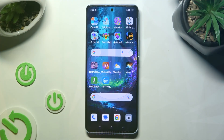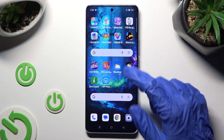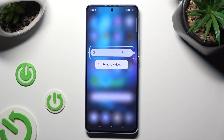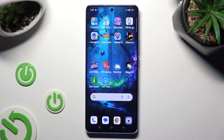You can begin by holding your search bar and selecting the remove widget popup next to it. When you're ready, tap on remove widget in the popup in order to delete it.